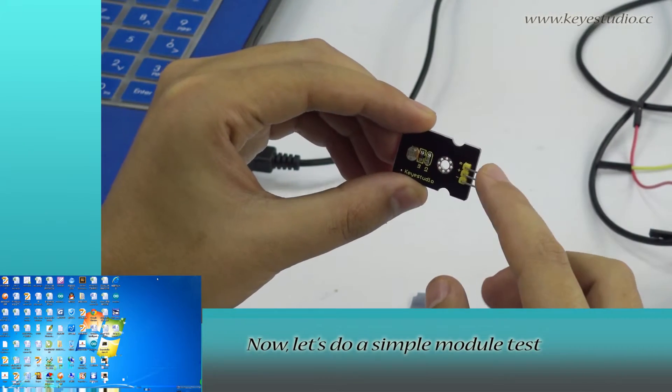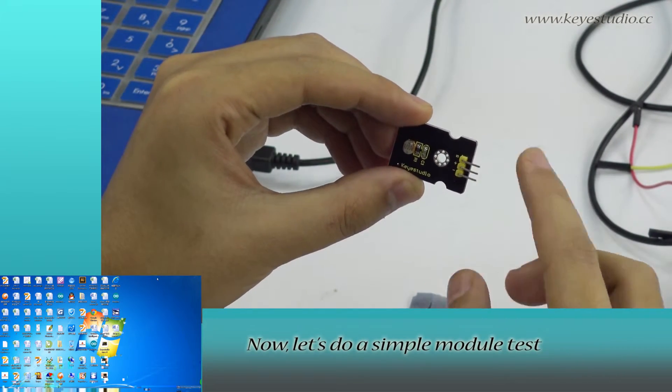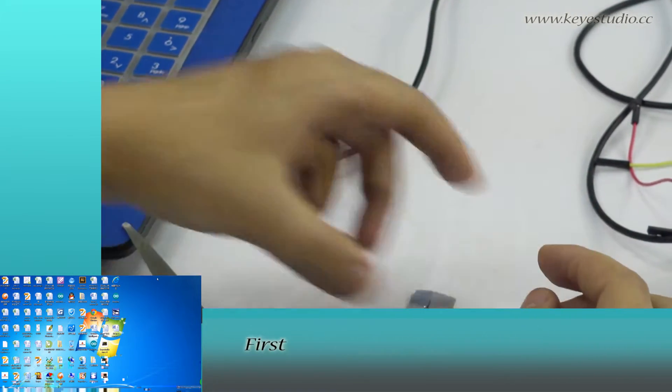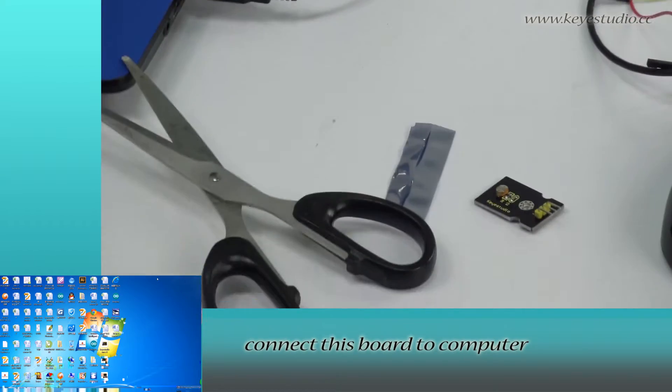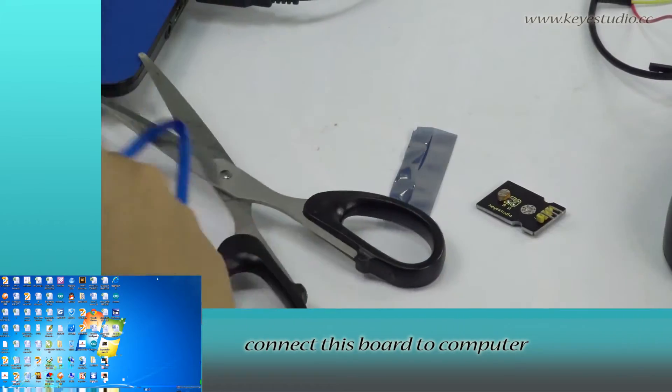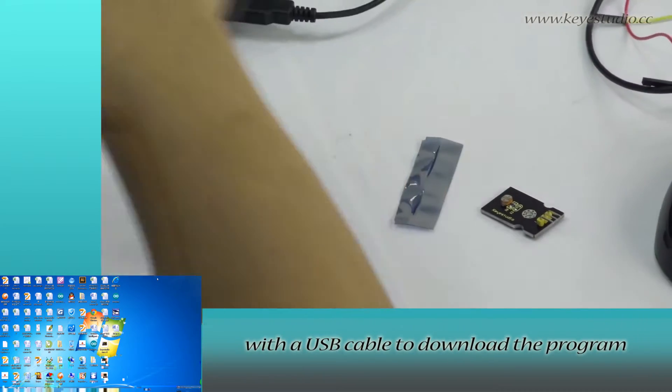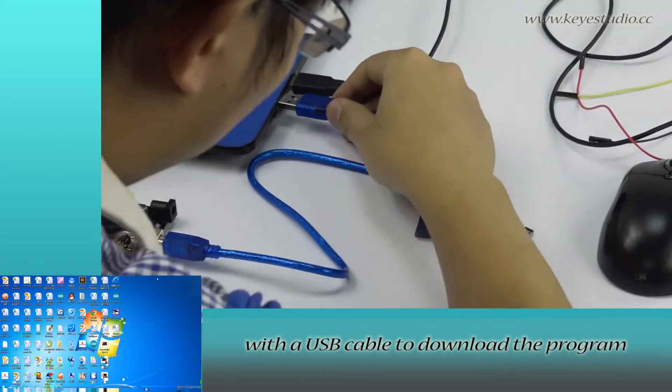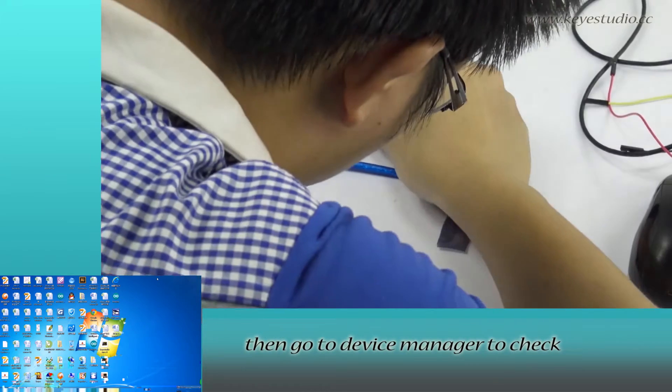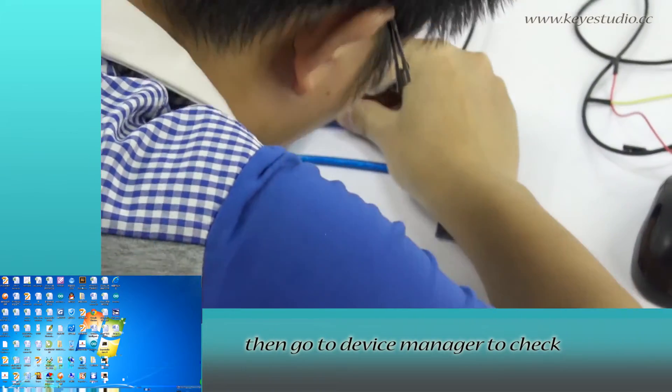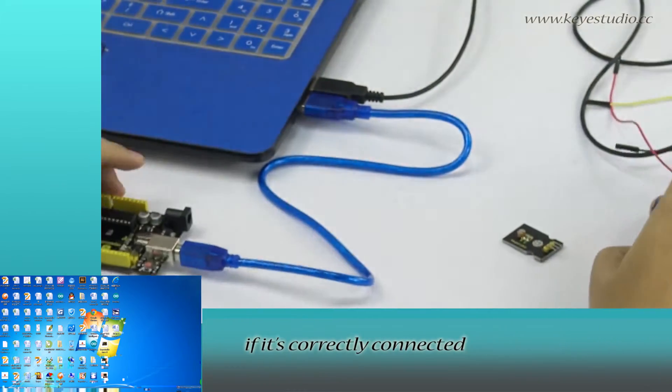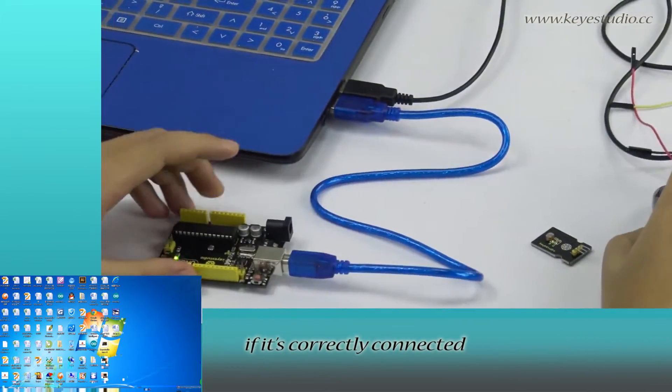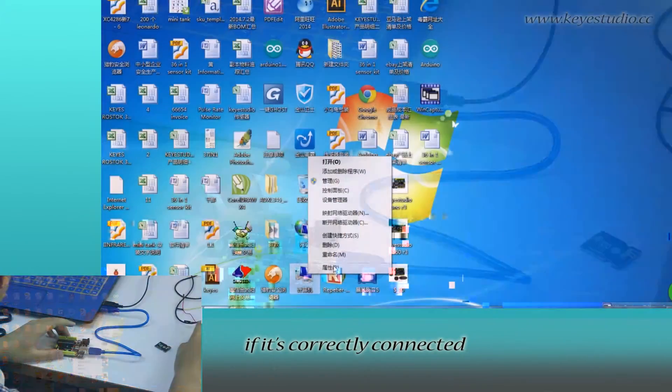Now, let's do a simple module test. First, connect this board to computer with a USB cable to download the program. Then, go to Device Manager to check if it's correctly connected.